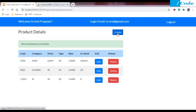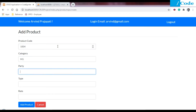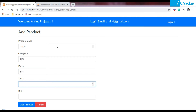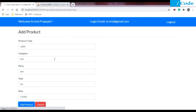Now let me add one record, update it, and then delete it so we can see all these operations in this single video. I'm going to add: GH, party as SM, type as 20, and amount as this value. Click add product and it will add this data to the database.